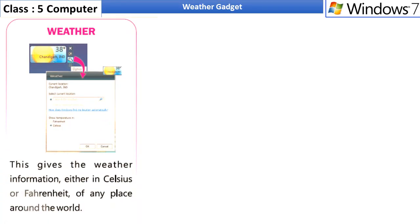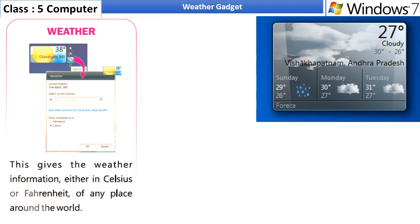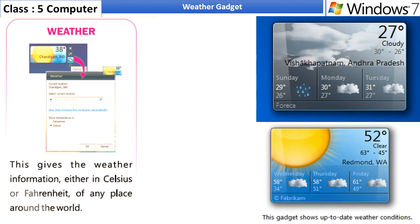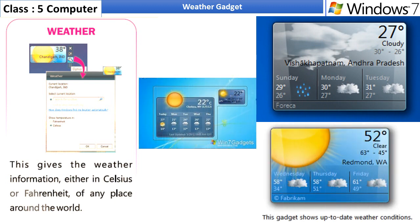Weather Gadget. This gives the weather information, either in Celsius or Fahrenheit, of any place around the world.